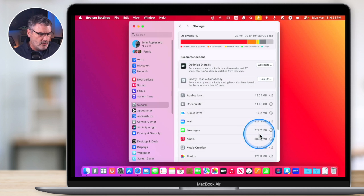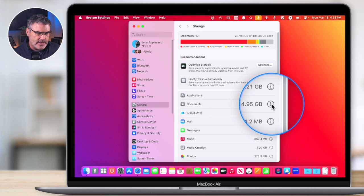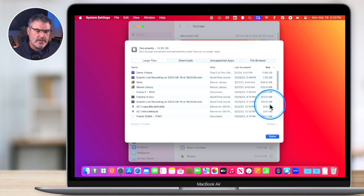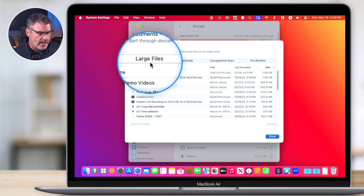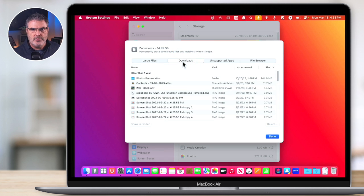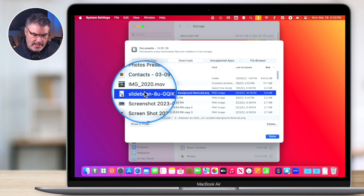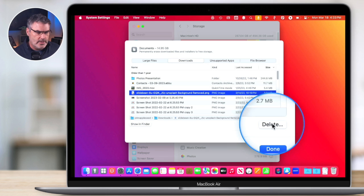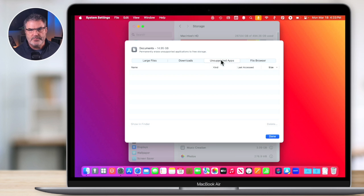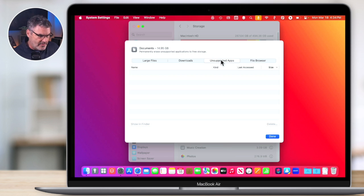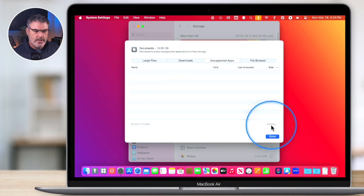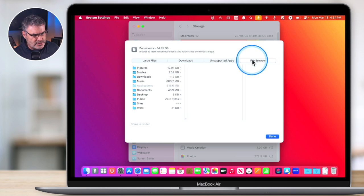You can do the same with other categories. Under Documents, click the info icon and you can see large files, all your downloads, and files from unsupported apps. Downloads from over a year ago — do you really need them? You can go through and delete them. Files from unsupported apps — since you no longer have that app, you can select and delete those files too.